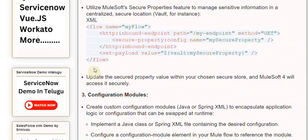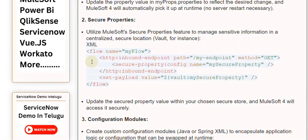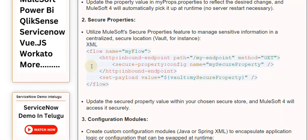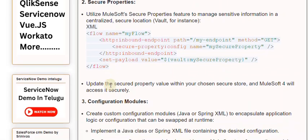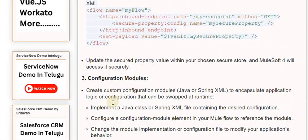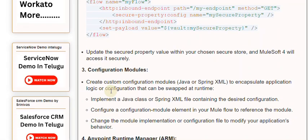3. Configuration Modules. Create custom configuration modules (Java or Spring XML) to encapsulate application logic or configuration that can be swapped at runtime. Implement a Java class or Spring XML file containing the desired configuration. Configure a configuration-module element in your Mule flow to reference the module. Change the module implementation or configuration file to modify your application's behavior.